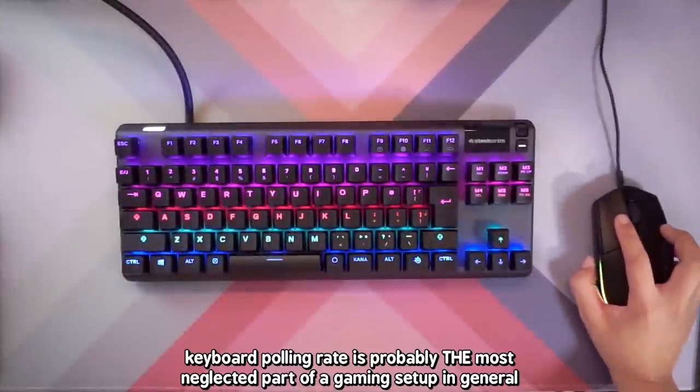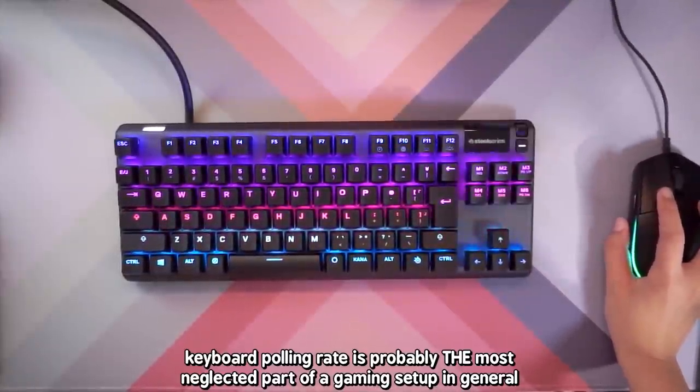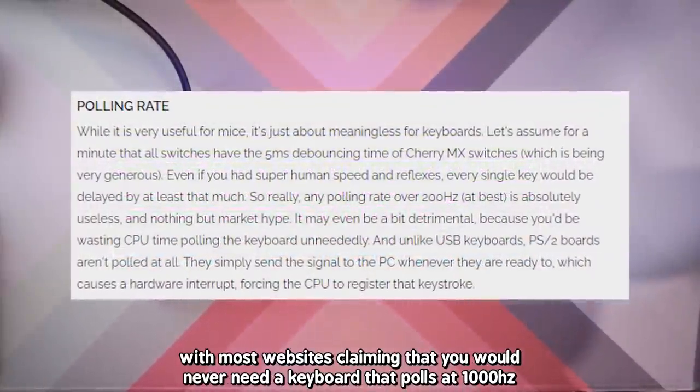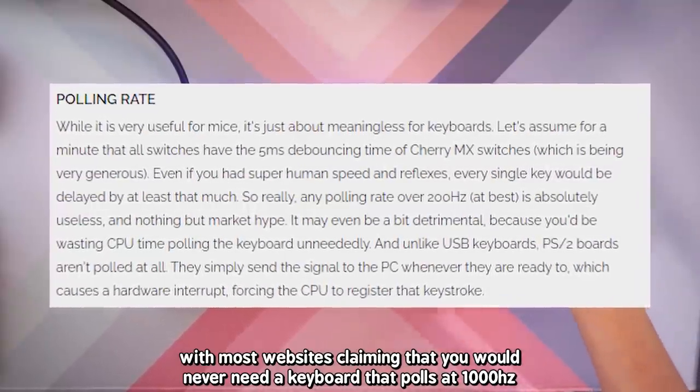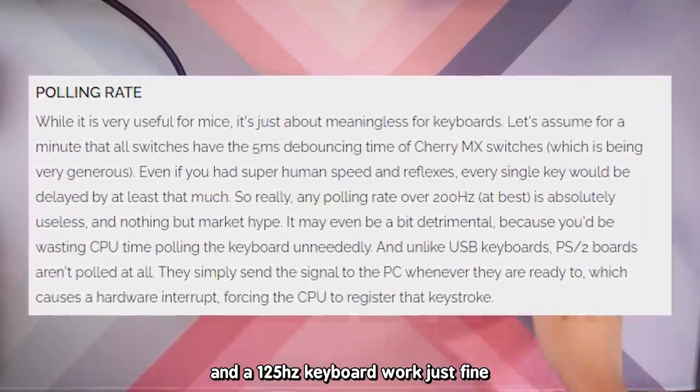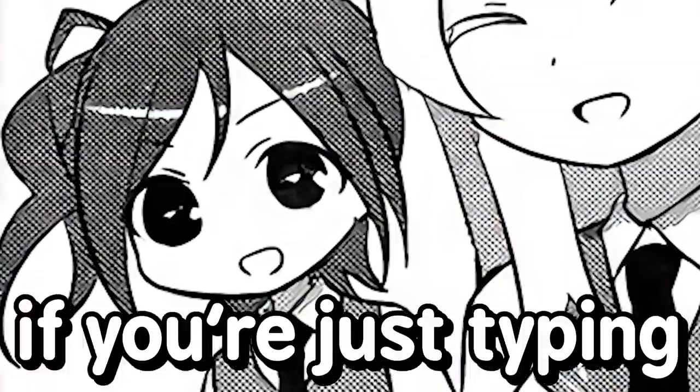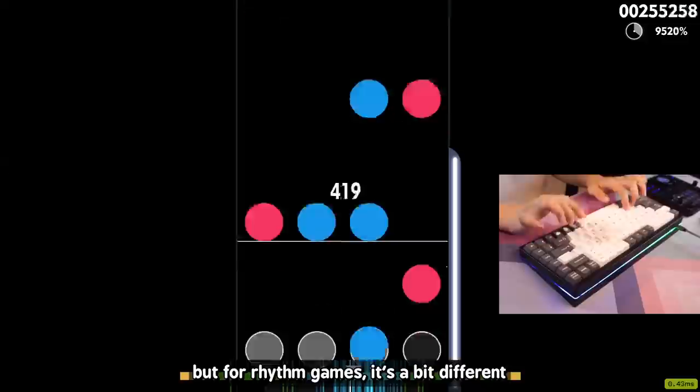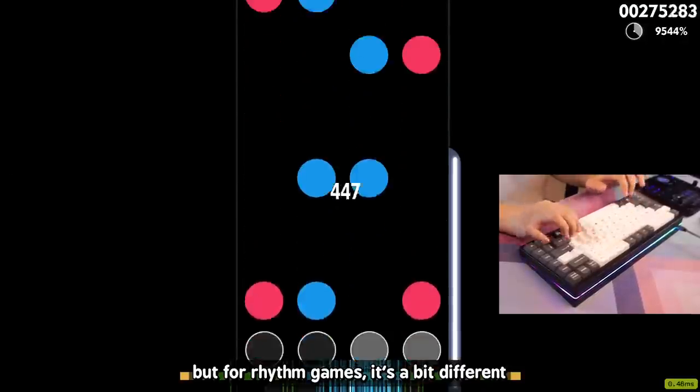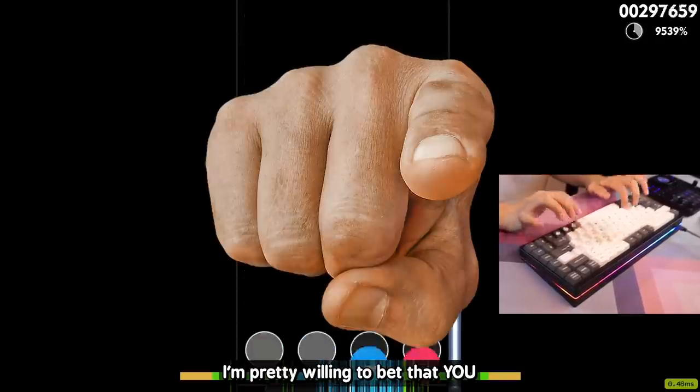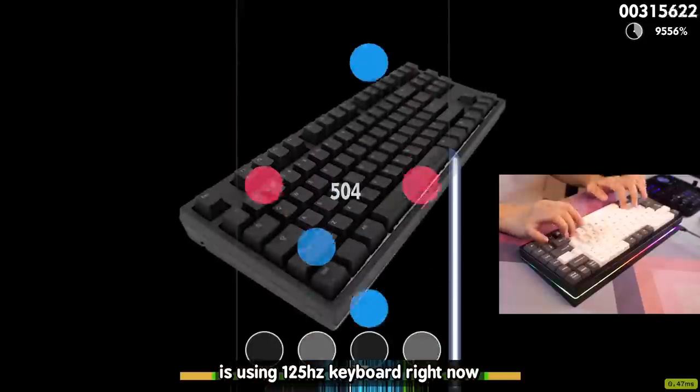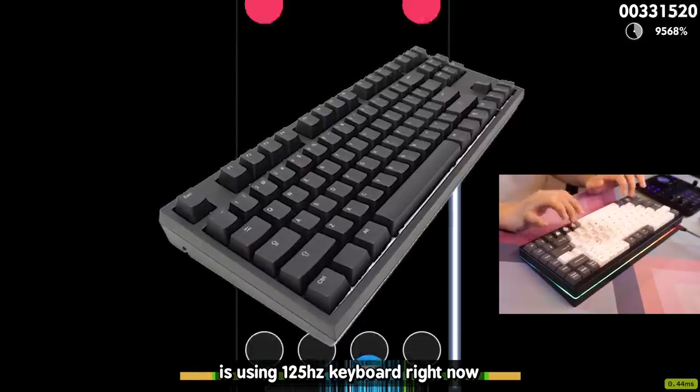People make a big deal about polling rates for mice and report rates per second for tablets, but what about keyboards? Keyboard polling rate is probably the most neglected part of a gaming setup in general, with most websites claiming that you would never need a keyboard that polls at 1000Hz and a 125Hz keyboard works just fine. Which is true, if you're just typing. But for rhythm games, it's a bit different. Plus, I'm pretty willing to bet that you, yes you, the person watching, is using a 125Hz keyboard right now.